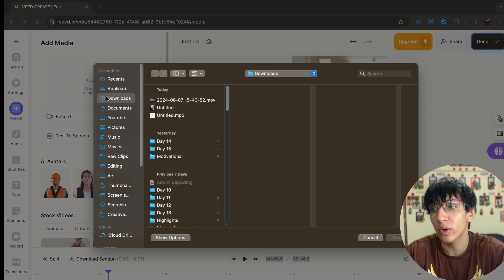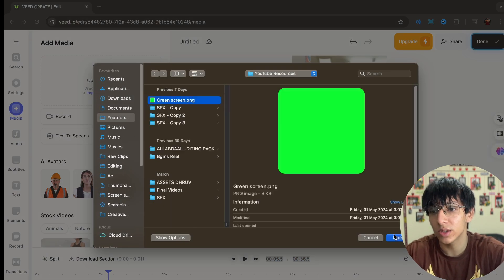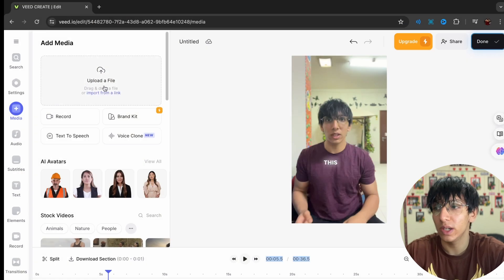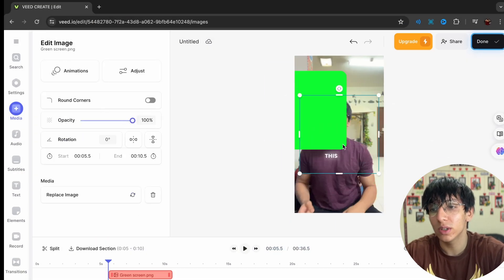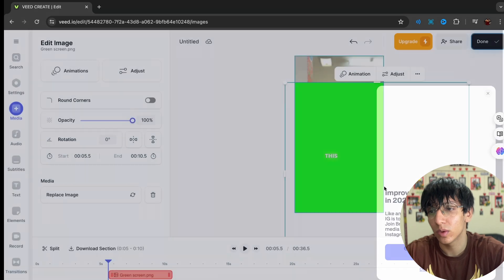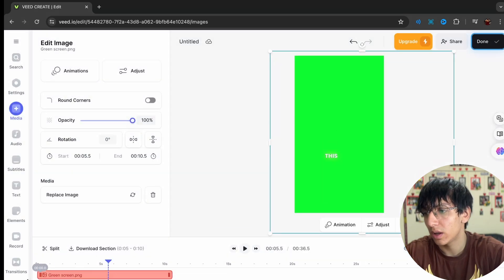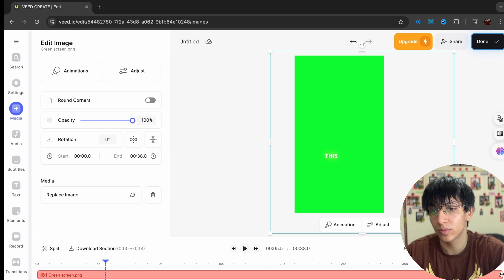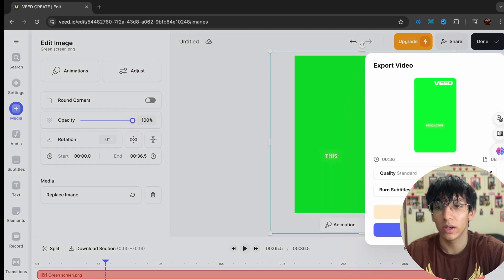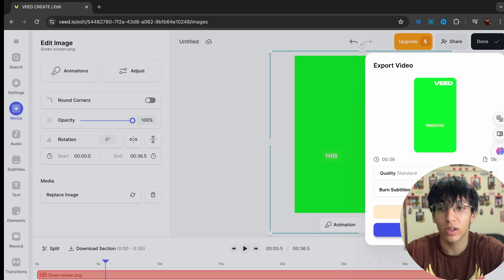Now I'm going to import a green screen. I've downloaded a green screen and I'll import it and put it over the whole video. Then click 'Burn Subtitles' — only then will the subtitles be exported with the video.